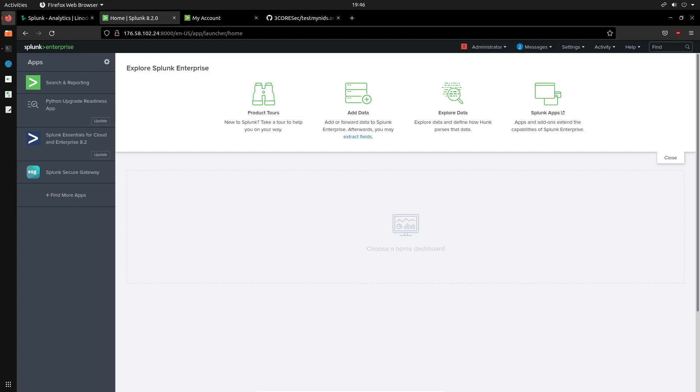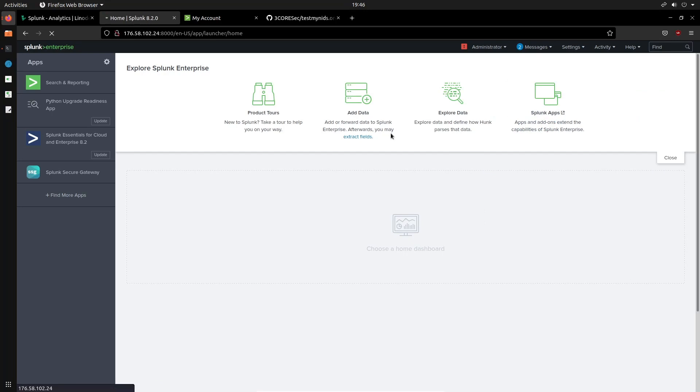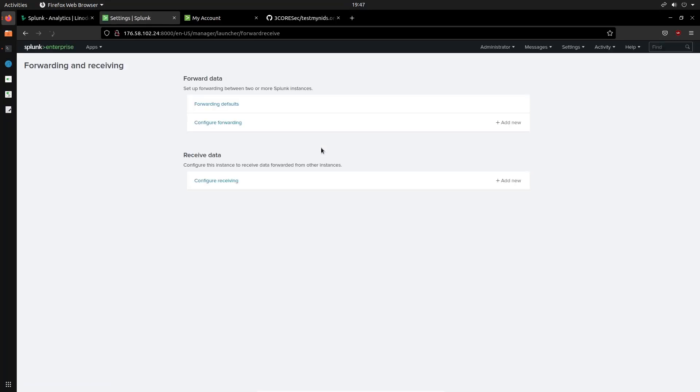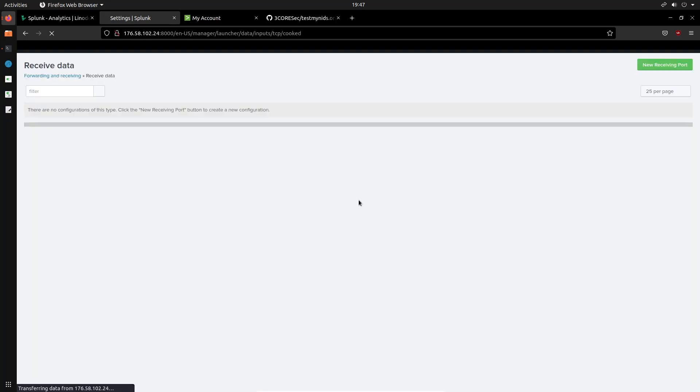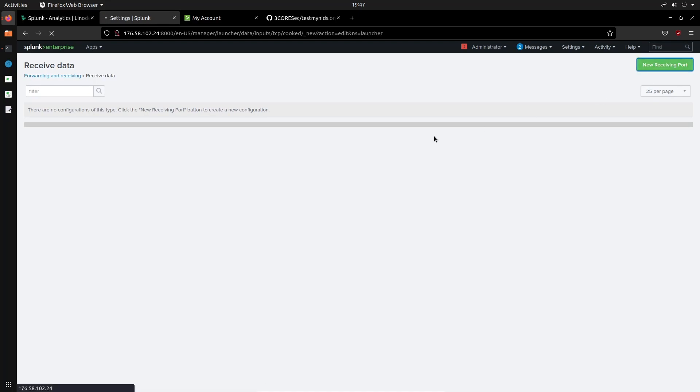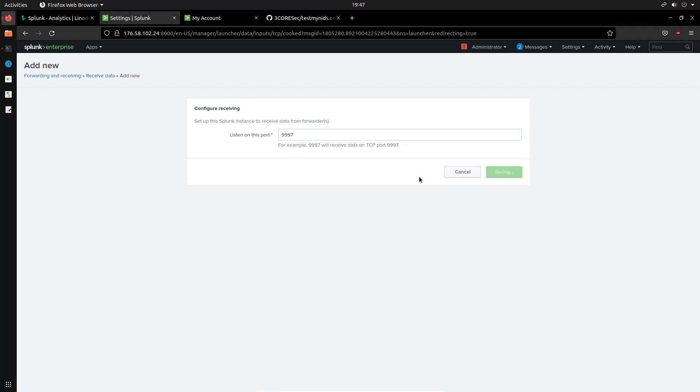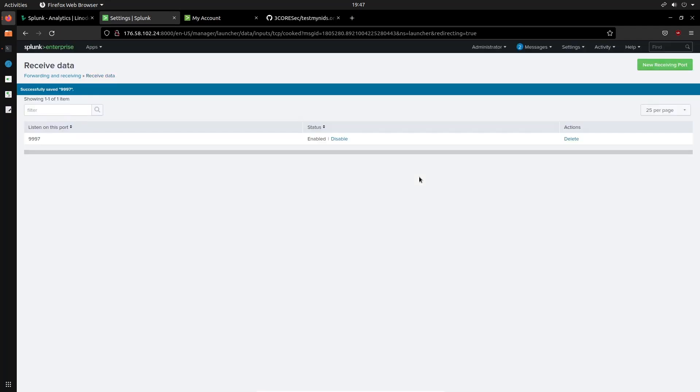So the idea firstly is to configure the actual receiving of data. So if you head over into settings, you can click on under data, just click on forwarding and receiving. And once that is done, once that is loaded up, under receive data we need to configure this instance to receive data forwarded from other instances. So we want to configure receiving and we just want to set the default receiving port, so we can say new receiving port. And the port is of course going to be the default, which is 9997, which is why that firewall rule was added. So I'll click on save.